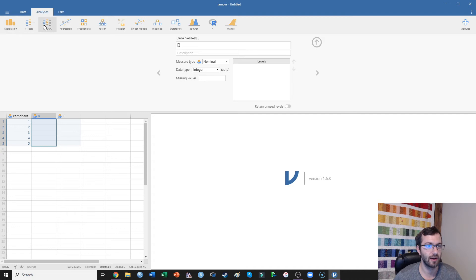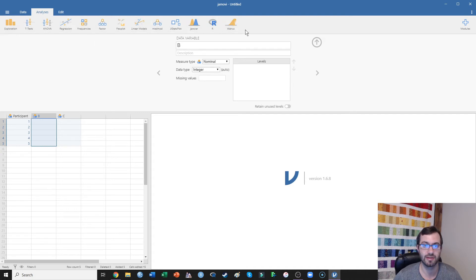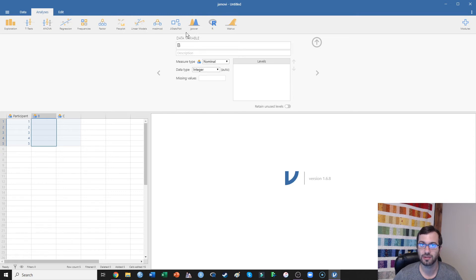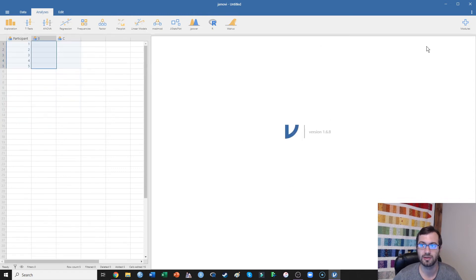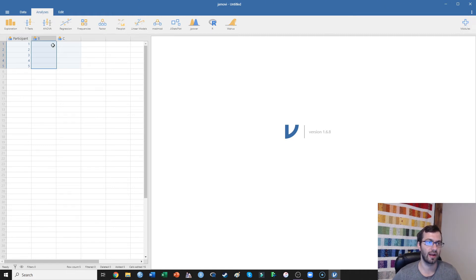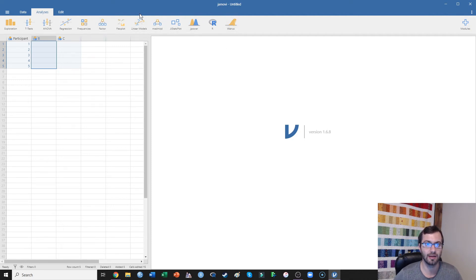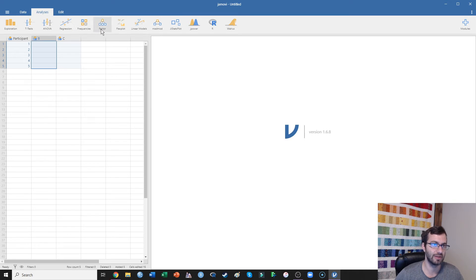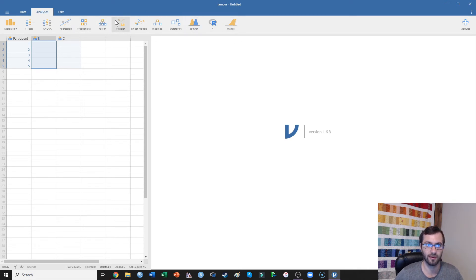Across the top, you have all of your different statistical tests that you could run. What I suggest to everyone as soon as they get Jamovi is to look through these modules and find modules that are going to fit their needs. And you'll see that actually Jamovi already brought in a lot of the modules that I use.